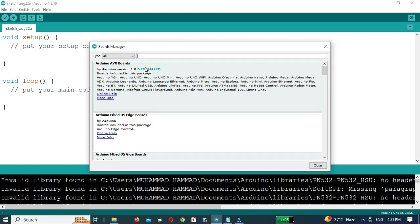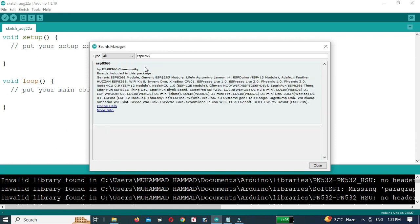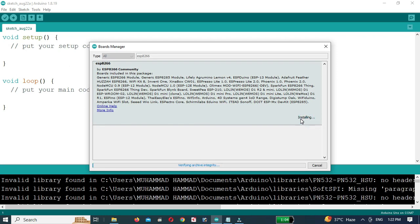In the board manager window, type ESP8266 into the search bar. You should see the ESP8266 by ESP8266 community board package.